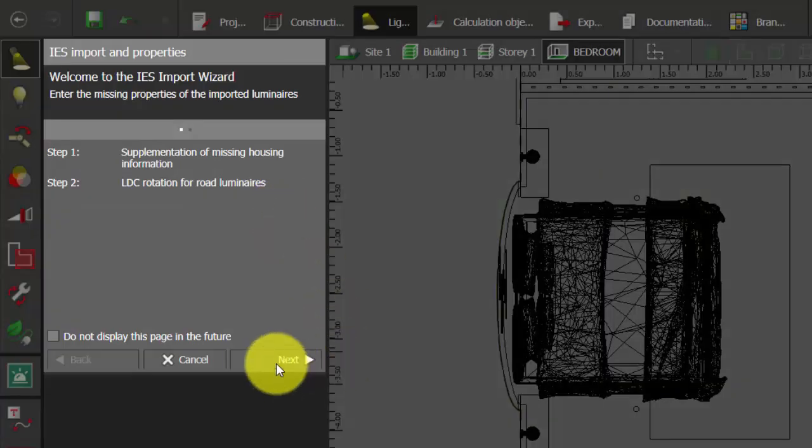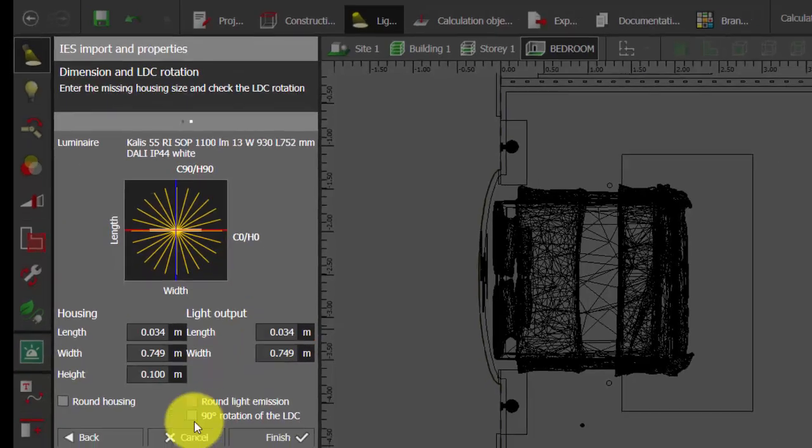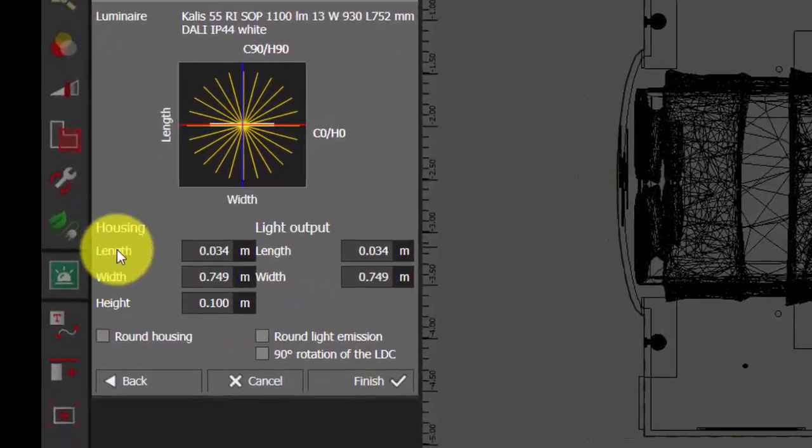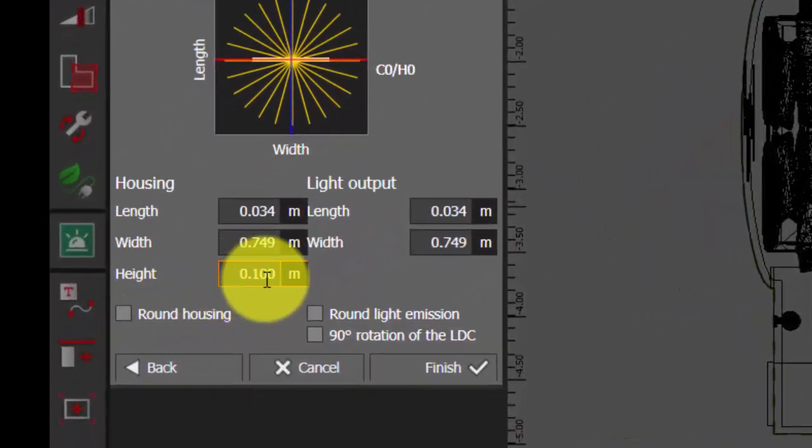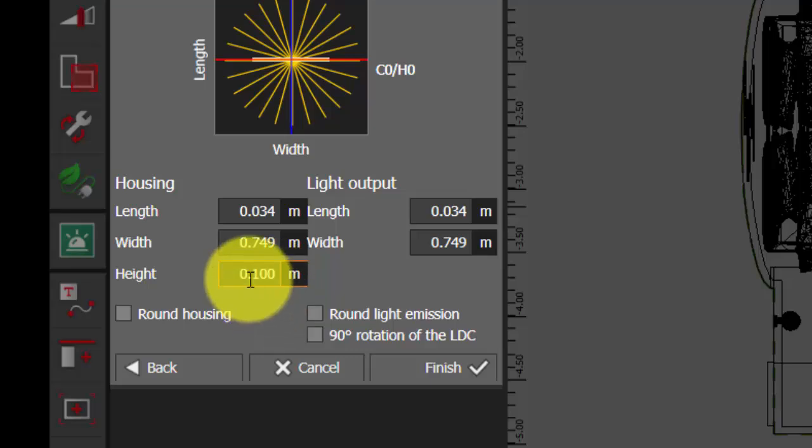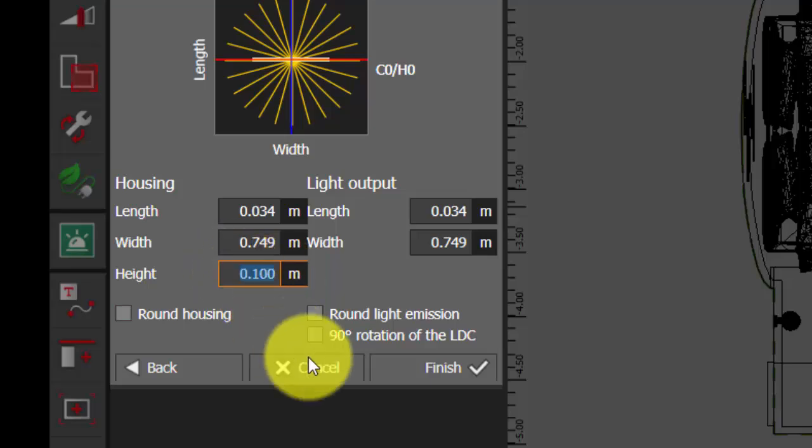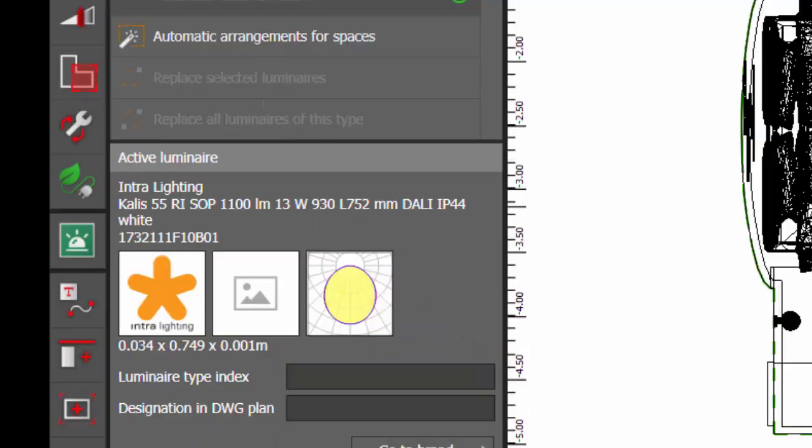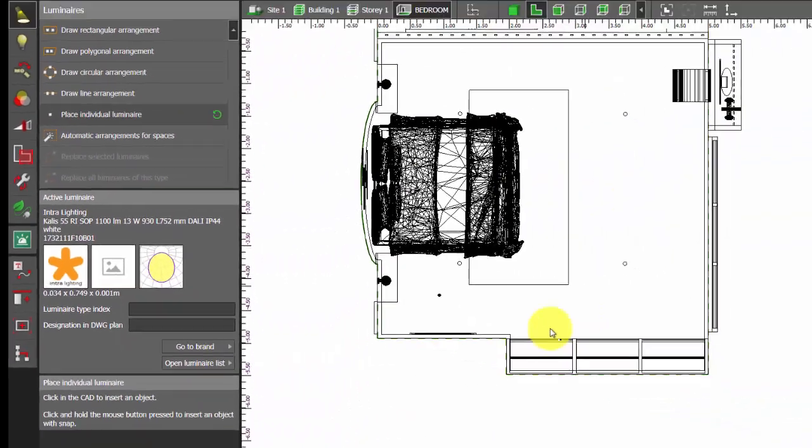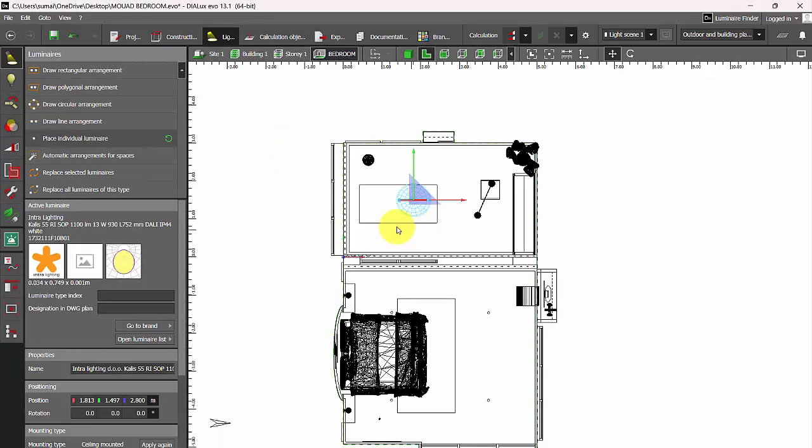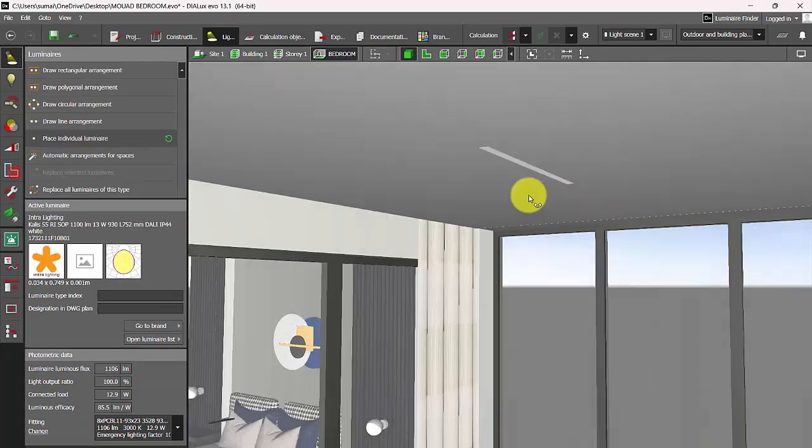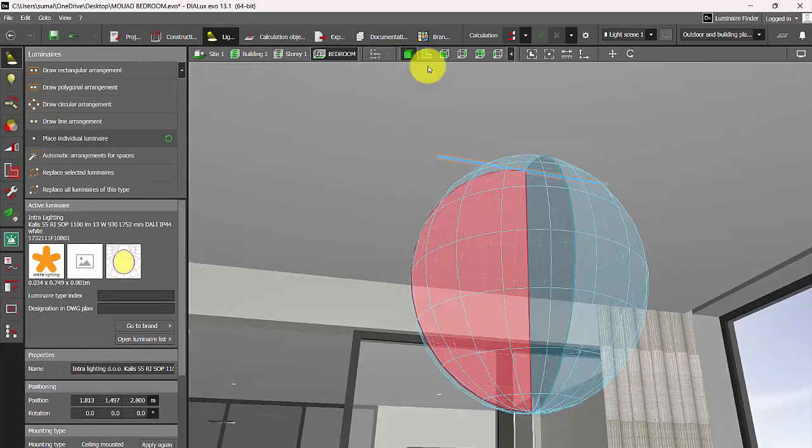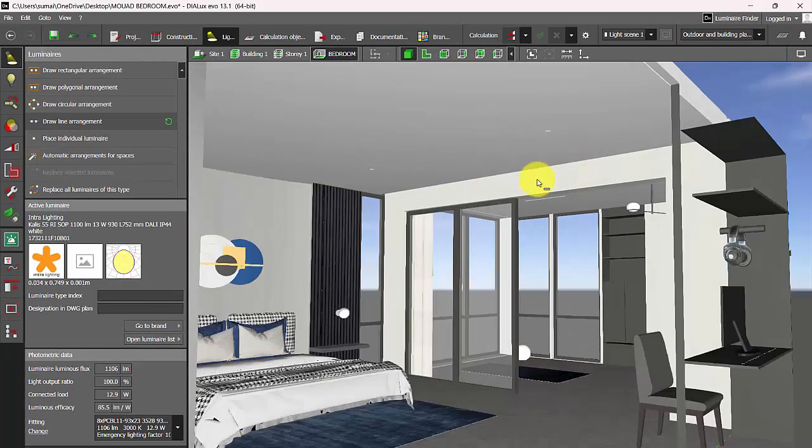Open luminaire, import IES files. This is the IES file. Next, see here: height of the housing, again it's 0.1 meters. So we will make it 0.001 meters. Finish. Now place luminaire. See here, it's a recessed fixture.